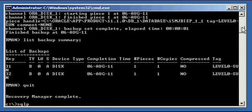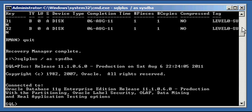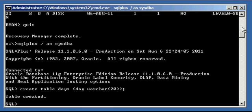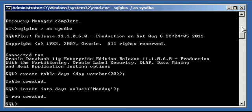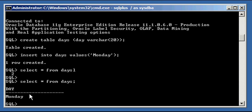Let's get out of RMAN and connect via SQL+. I'm going to create a table in this database called 'days' with one column called 'day' with data type varchar2(20). Then I'm going to insert one row of data into this table: insert into days values 'Monday'. Because we did our Sunday backup, now we're going to do our Monday backup. Selecting all from days, we see our one row of data: Monday.